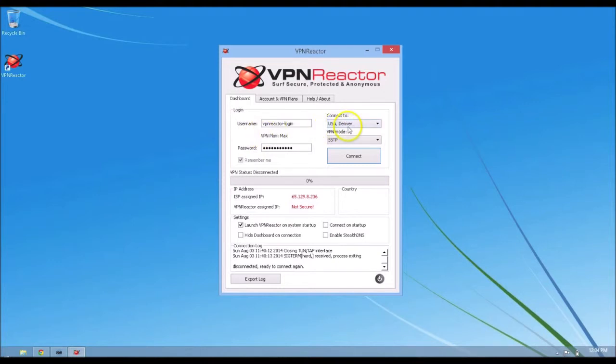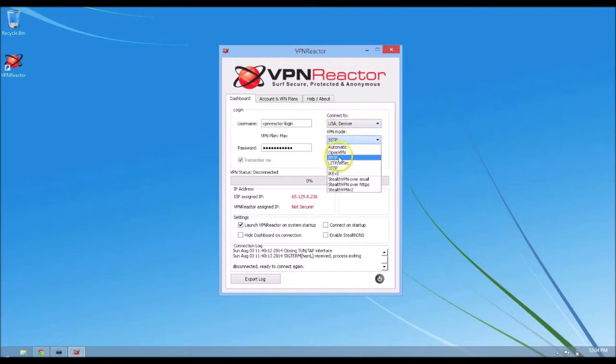And over here, I'm going to select USA. And right here, make sure that SSTP is selected. And click connect.